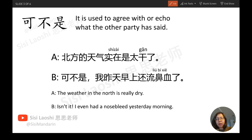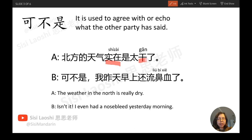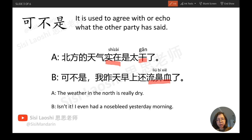北方的天气实在是太干了。可不是，我昨天早上还流鼻血了。 (The weather in the north is really too dry. Indeed, I even had a nosebleed yesterday morning.) Key vocabulary: 实在 — really; 干 — dry; 流鼻血 — nosebleed.